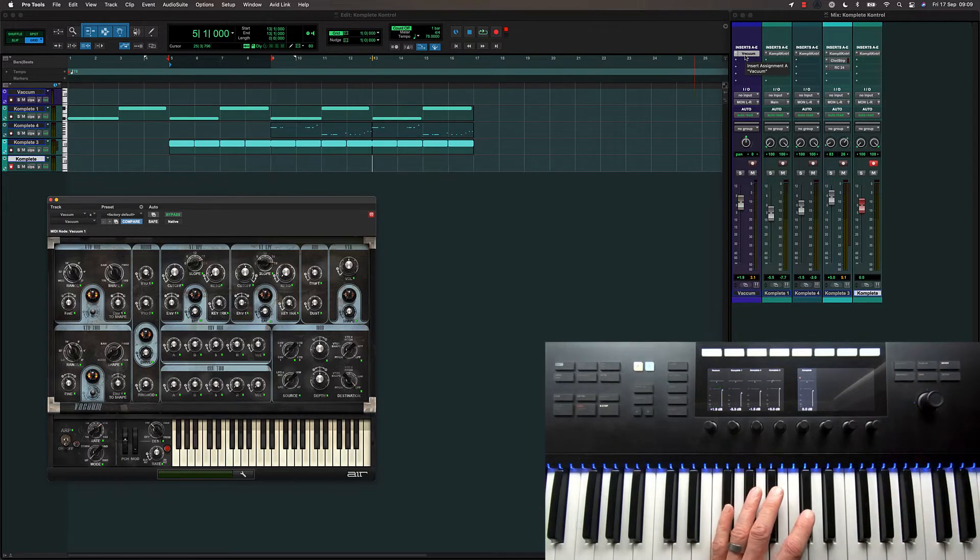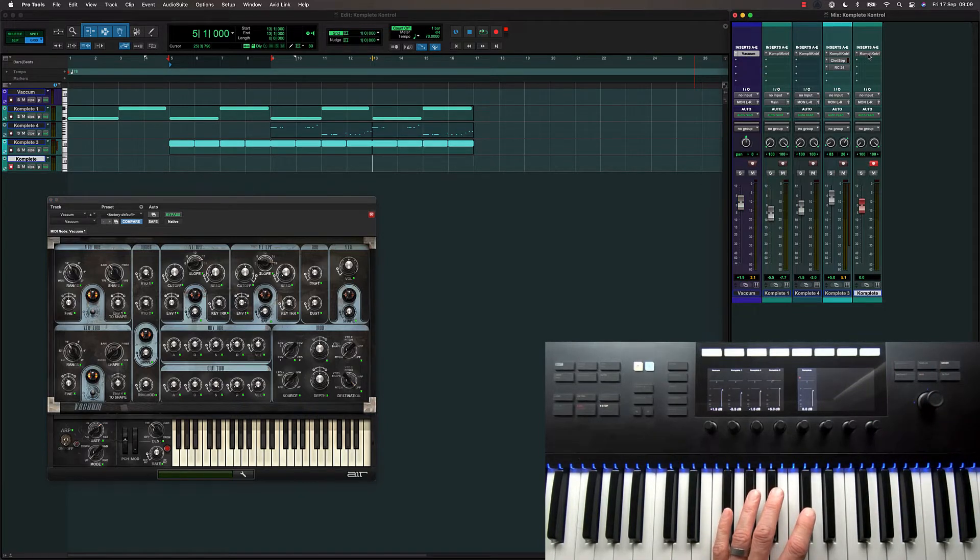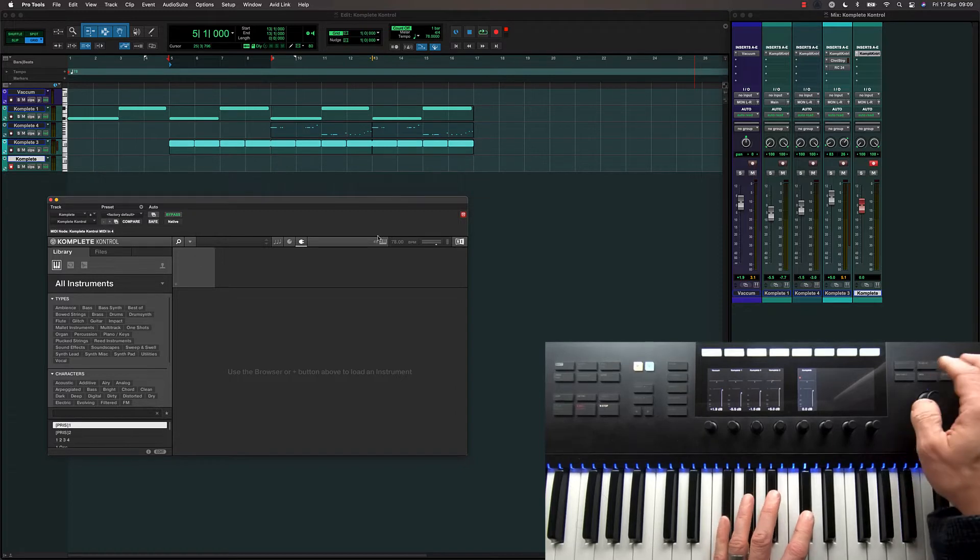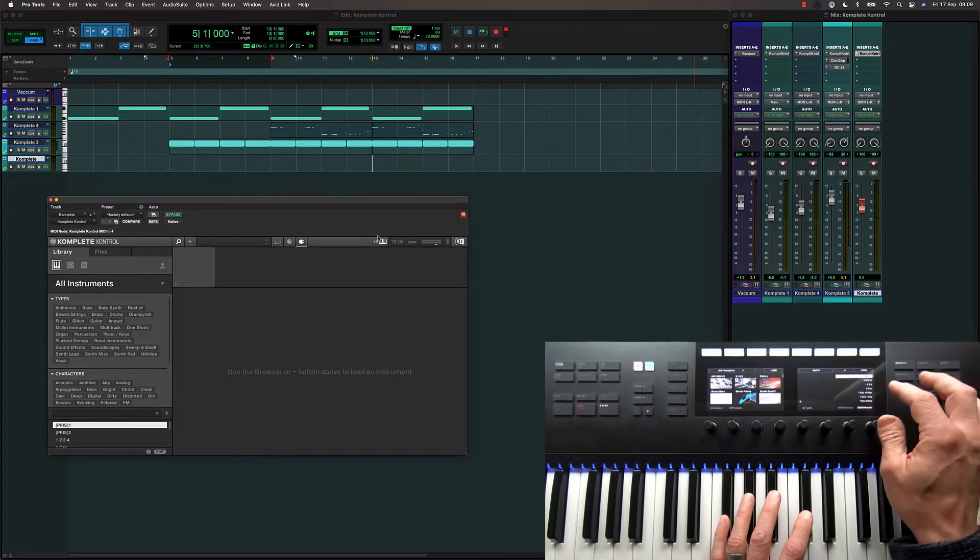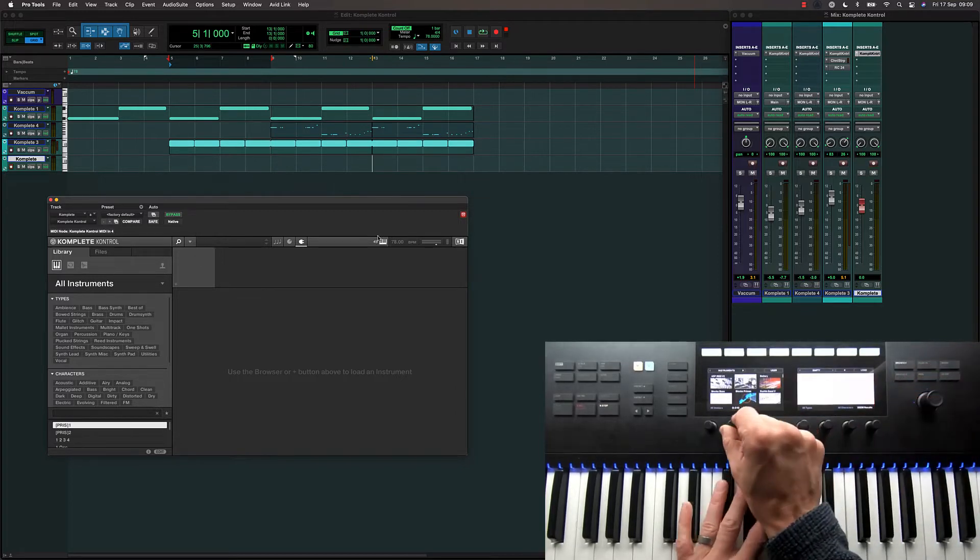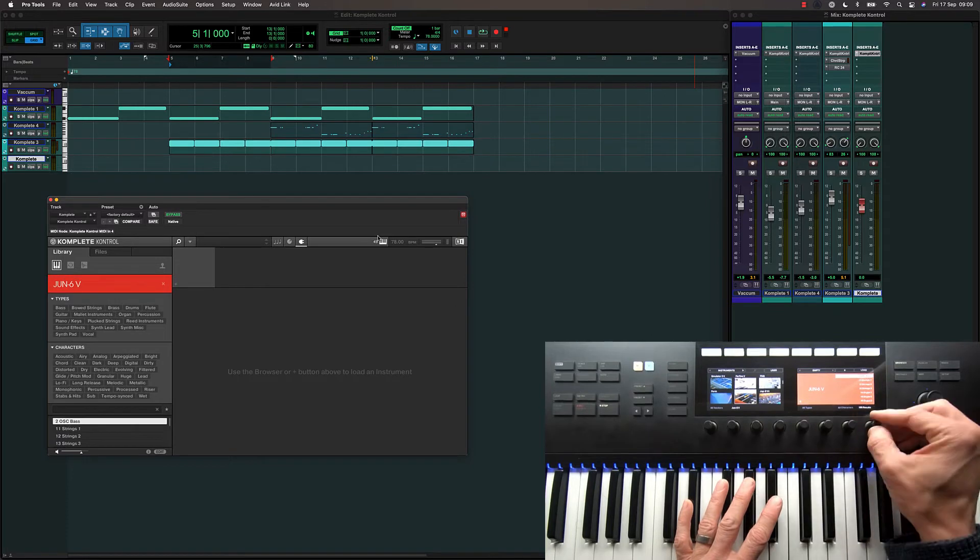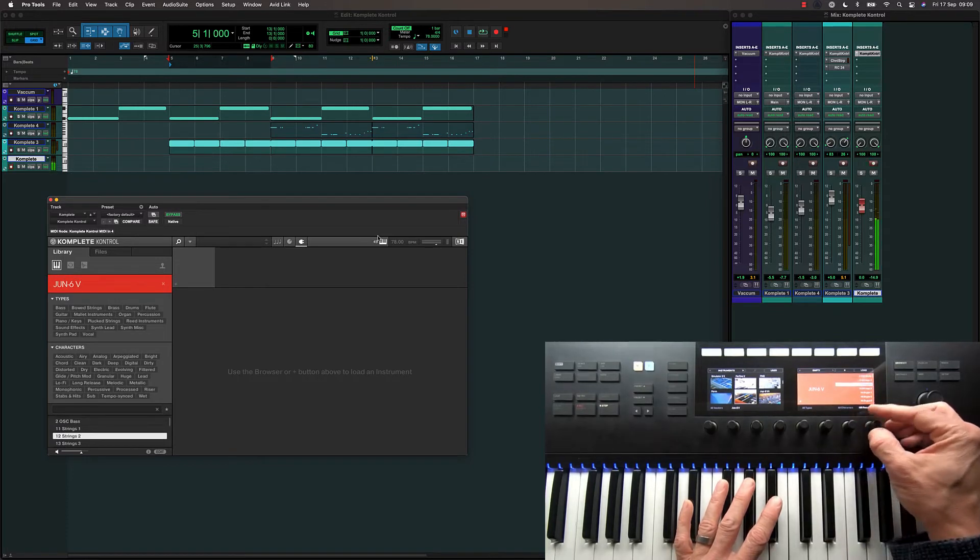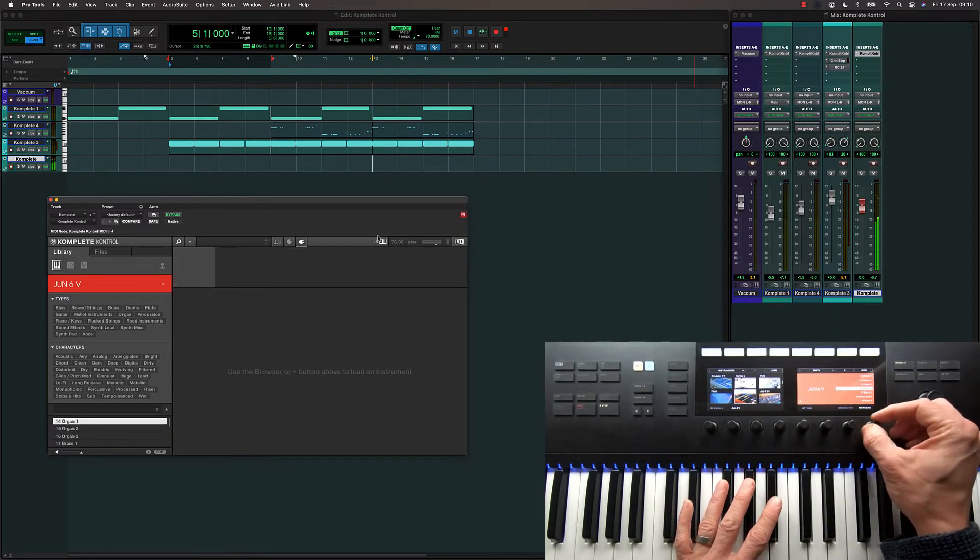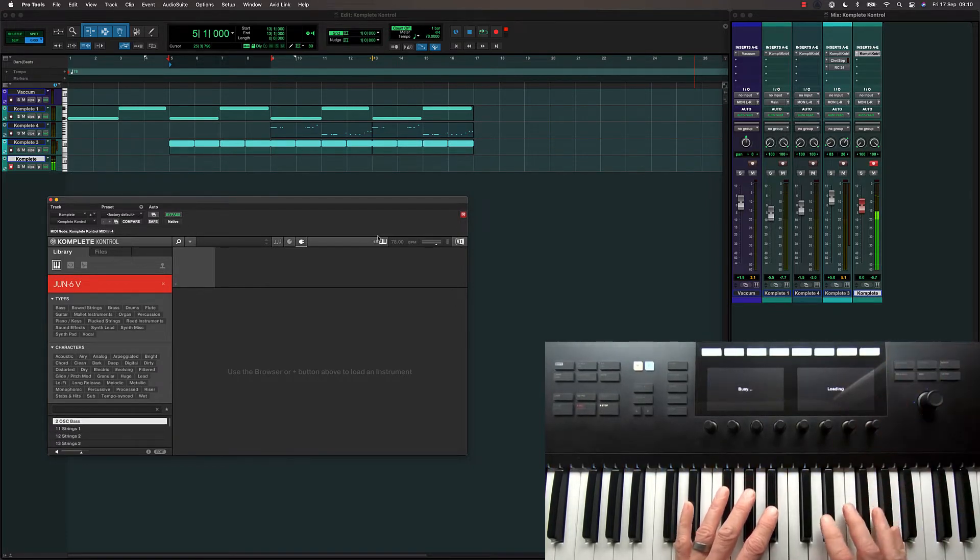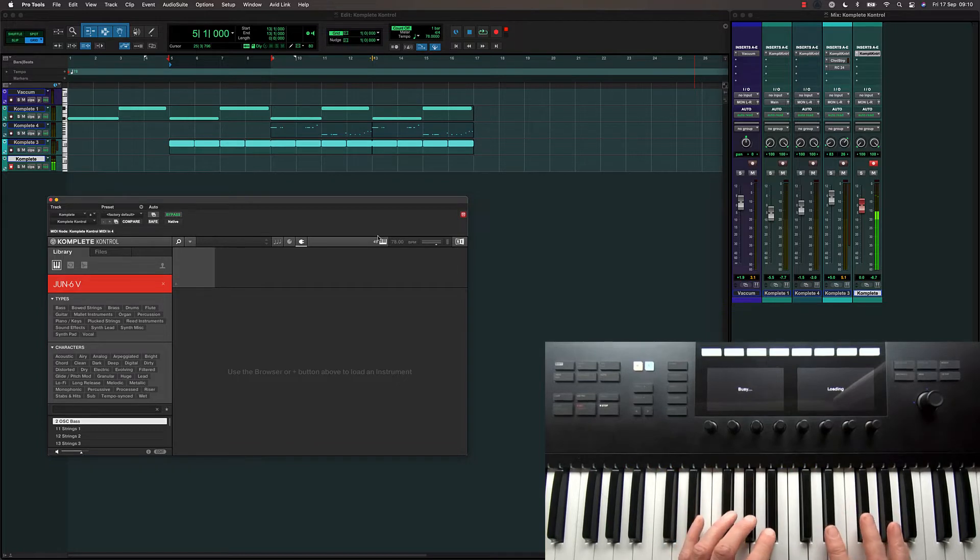Let's select this last track which has an empty instance of the Complete Control plugin. So I can browse for a new instrument and I'm going to choose this Arturia Juno 6. I can audition patches. I'll just open a basic default.